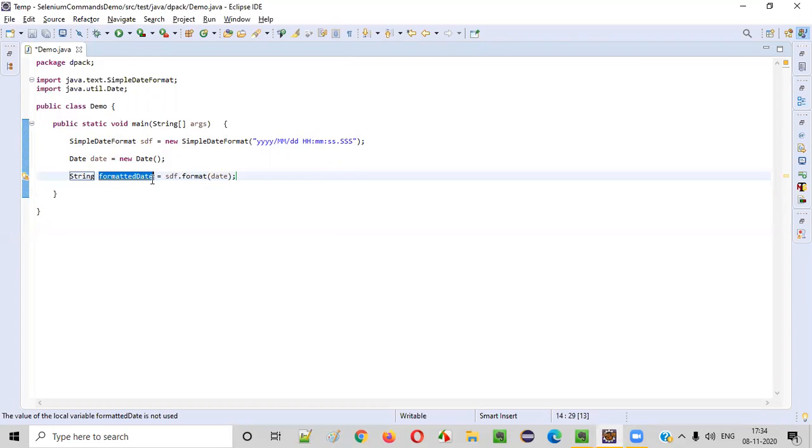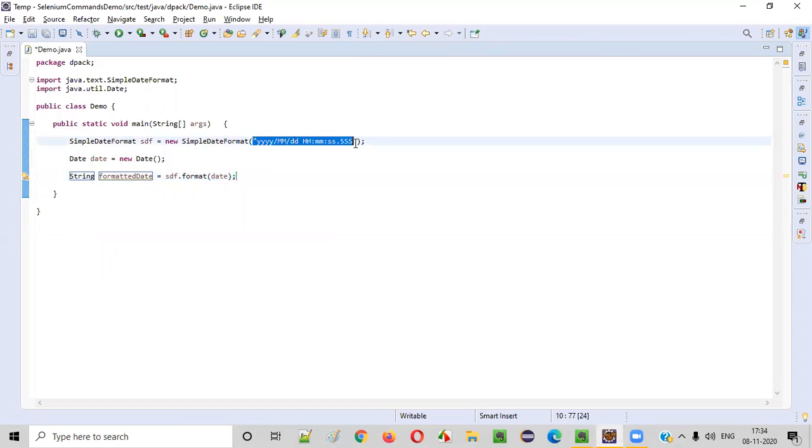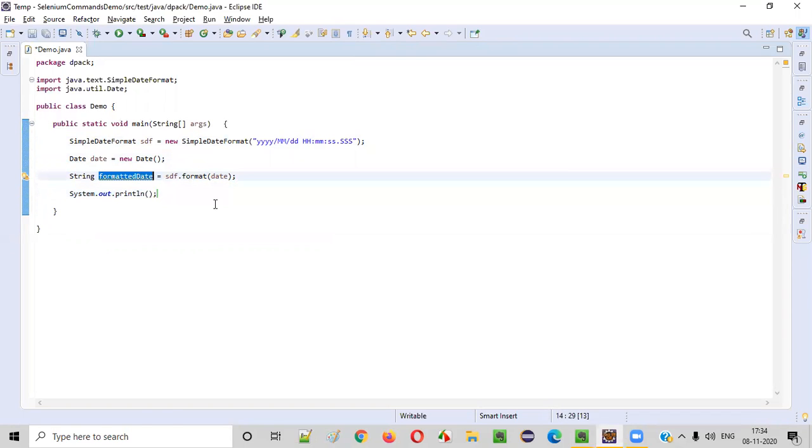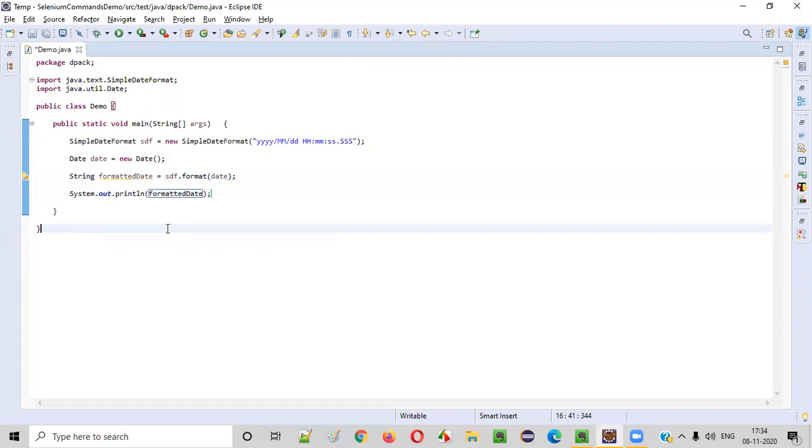If you print out this formatted date, you will see that the date and time now will be printed in this format. Not the default date format. System.out.println. Simply print this formatted date here. That's it. Now run the java program.